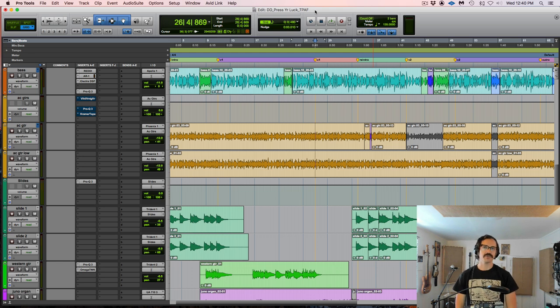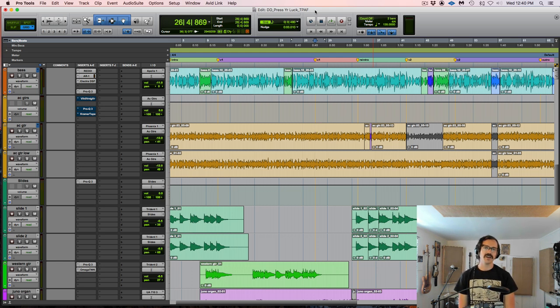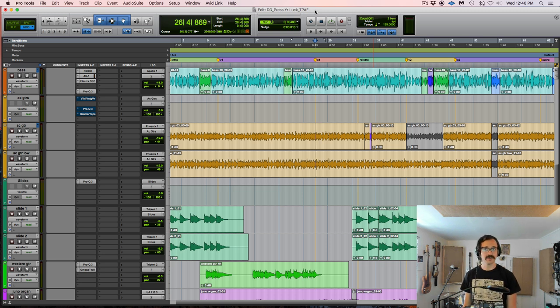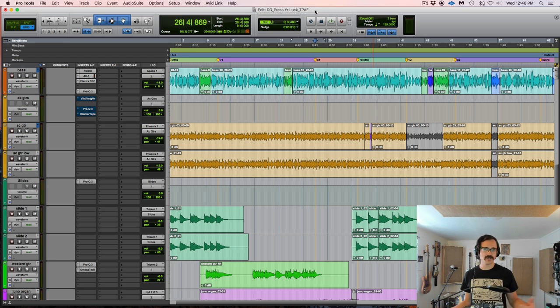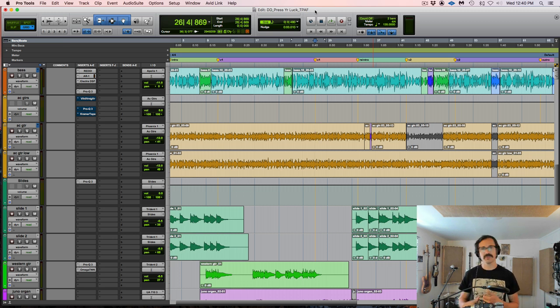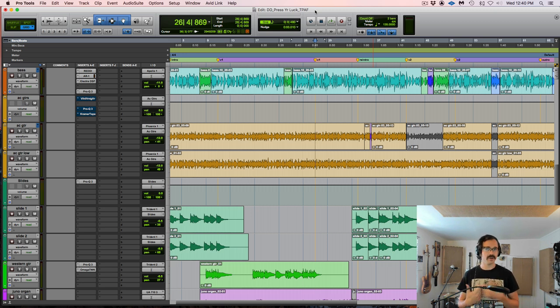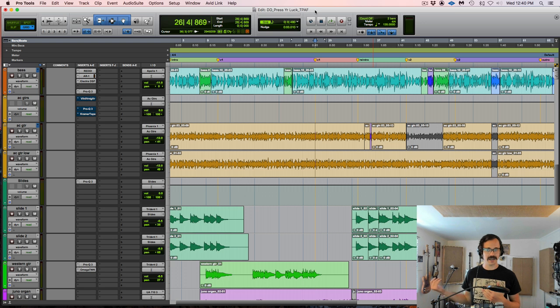Yo, this is Danny Echevarria with TheProAudioFiles.com, and in this video I'm going to be talking about tips for doubling acoustic guitar. I've got an entire article about doubling, not just guitars but any sort of instrument you might double, the reasons you would do it, and ways to do it effectively. That's up on The ProAudioFiles website, so if you want more information about this, please go check that out.